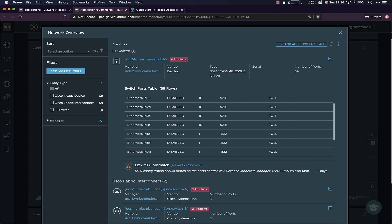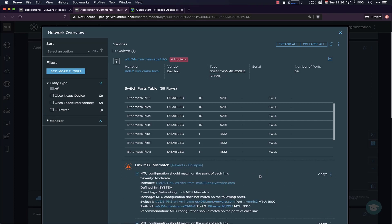So in this case, we have a link MTU mismatch. This means that vRealize has detected that on one switch port on this device, the MTU is set to something. And let's just have a look at what that actually is. So in this case, you can see that the MTU on this switch is set to a jumbo frame, and then the MTU on a physical NIC that's attached to this switch is set to something else, to 1600 in this case. So those should typically match. So vRealize highlights that configuration issue within your environment.